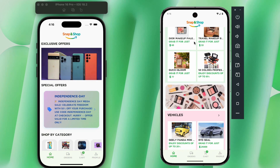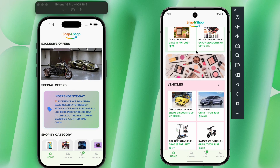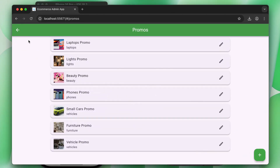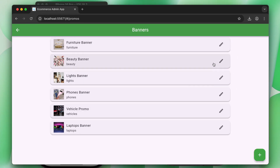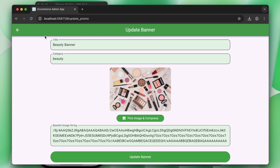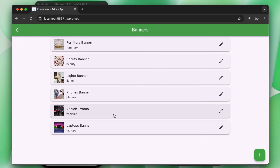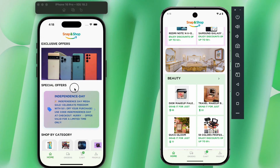You will learn how to add a banner system. These banners can be controlled from the admin web portal — you can update the current banners or add new banners from the admin web portal.